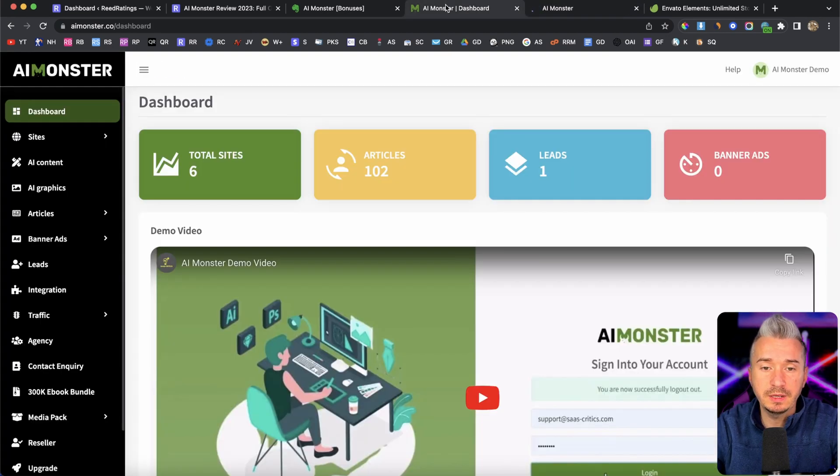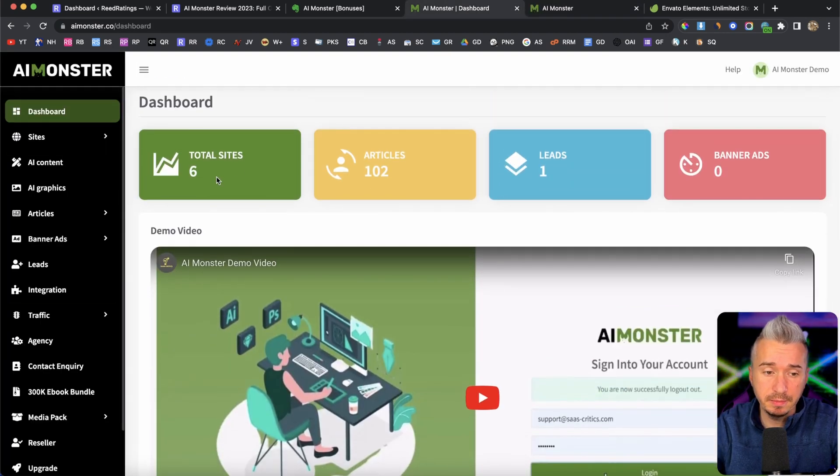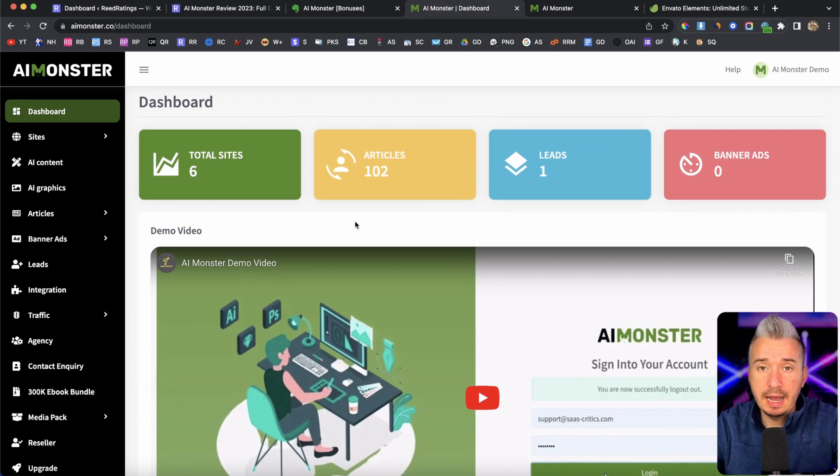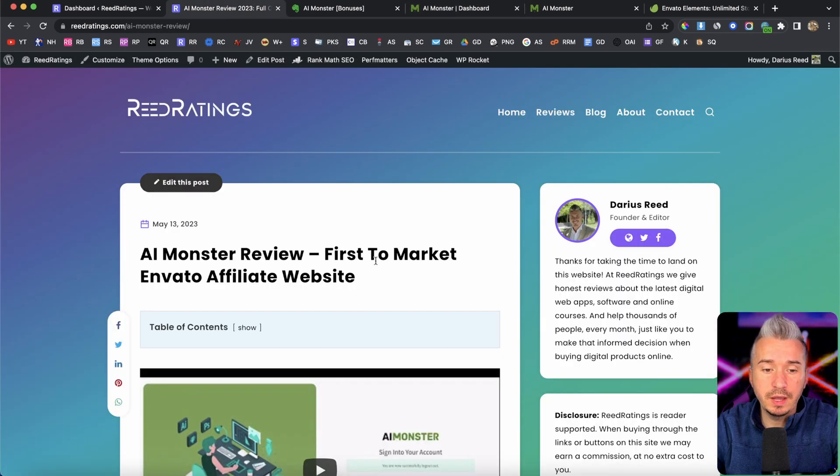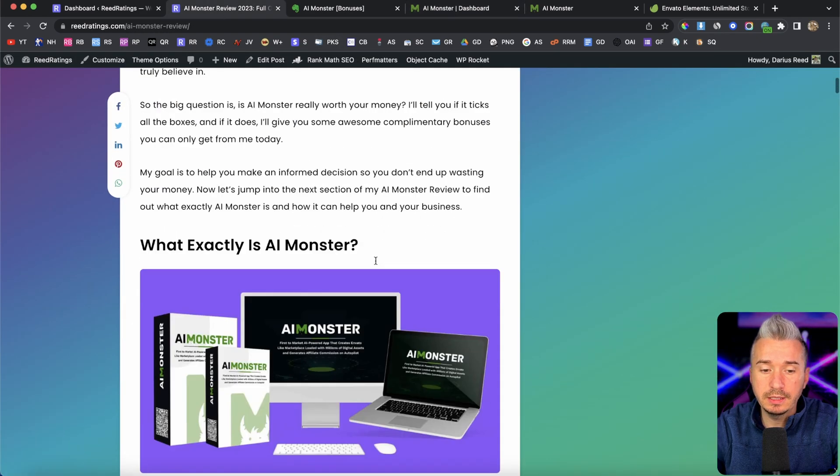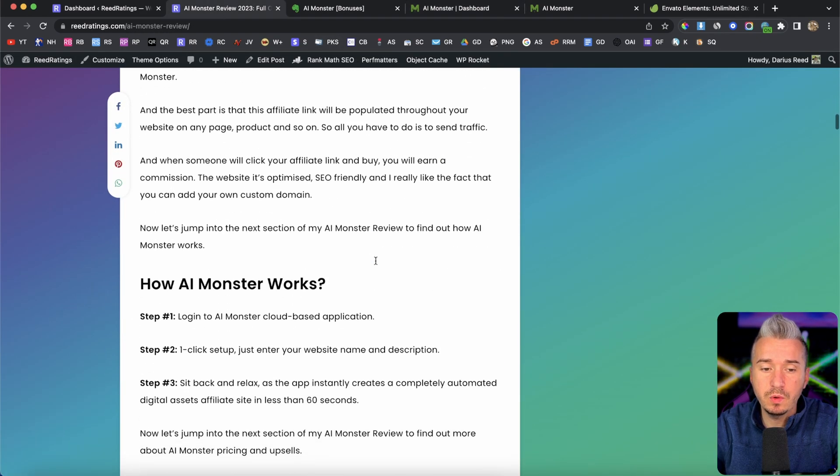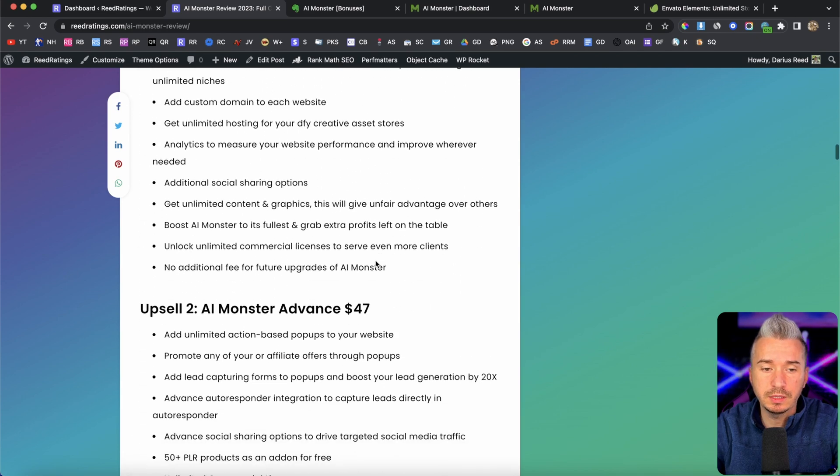And as you can see here on the screen, this is the members area. Now, at any point during this video, you want to pick this up, I left a link below in the description of this YouTube video. And if you click on that, you will be redirected to my website, where you can find more information about AI Monster,